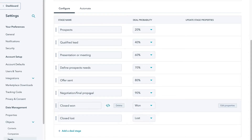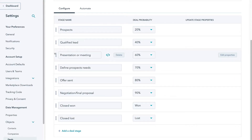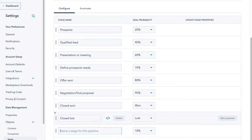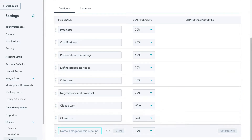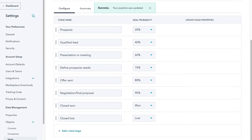Go ahead and customize your sales pipeline the way you like. You can also drag each of these stages to different positions in your pipeline. Down here we can create a new deal stage by simply clicking here, adding the new stage and changing the probability, then dragging it to any position within your pipeline. But what we're going to do is delete this stage and then navigate over to Save. And as you can see, your pipeline was updated.